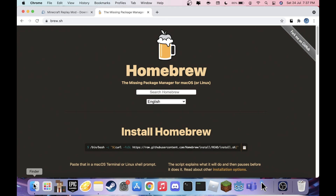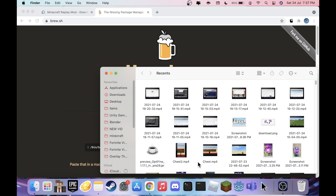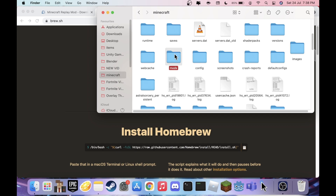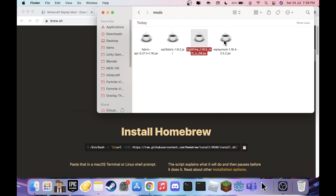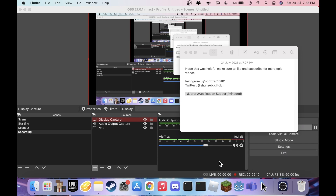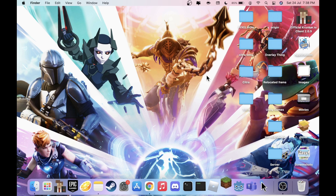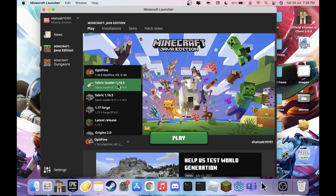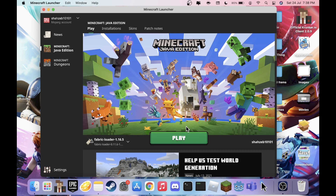Do one final check: open your Minecraft mods folder — there's a shortcut in the description to go straight to it without navigating through Library. Make sure you have Fabric API, OptiFabric, OptiFine, and Replay Mod all in there. Then minimize everything, open the Minecraft launcher, select Fabric Loader 1.16.5, and hit Play.